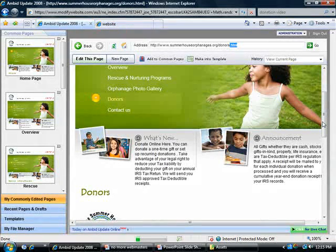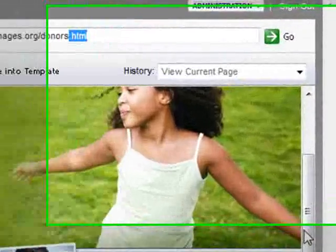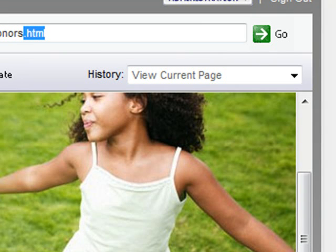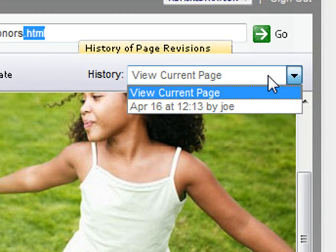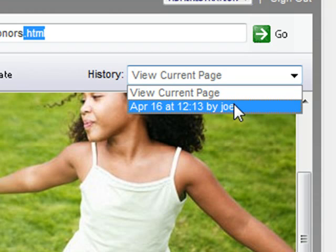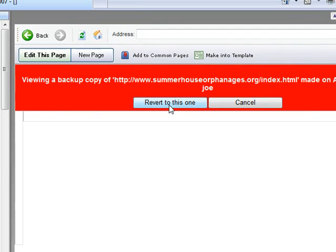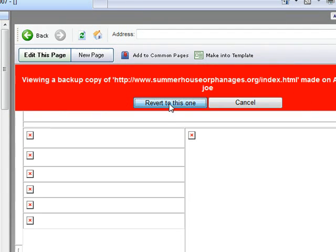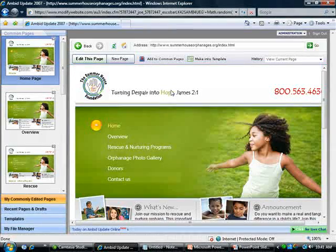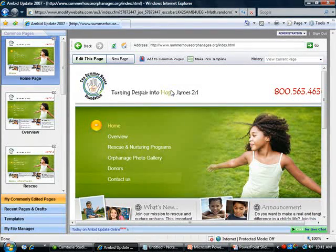Anytime you do something to your website, it'll keep an unlimited supply of backup copies. So if you ever make a mistake, you can easily flip back to an older version of your website in a single click. See, here it is right here. If we click on that and hit 'revert to this one,' it automatically makes the original version of the website live again.